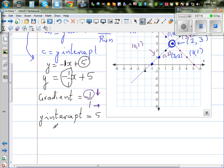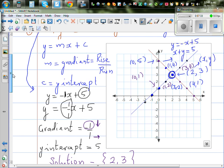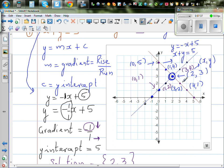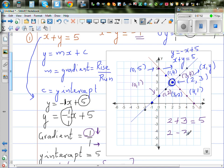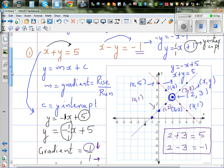So the solution of this simultaneous equation is (2, 3). This point satisfies both equations — it is a common point for both lines. If you do 2 plus 3 you get 5, satisfying x plus y equals 5. And 2 minus 3 gives you negative 1, satisfying x minus y equals negative 1. Algebraically, you are finding two numbers that add to give 5 and whose difference gives negative 1, and the answer is 2 and 3.